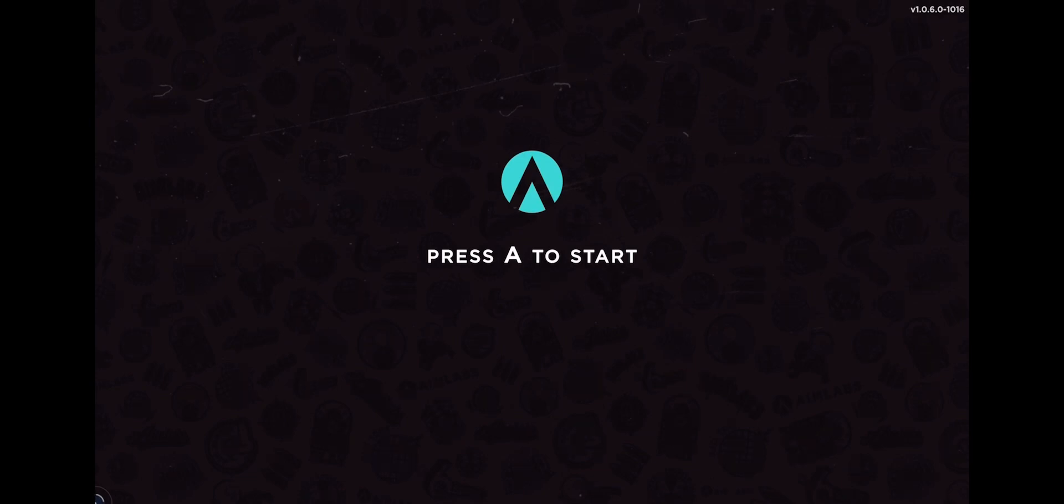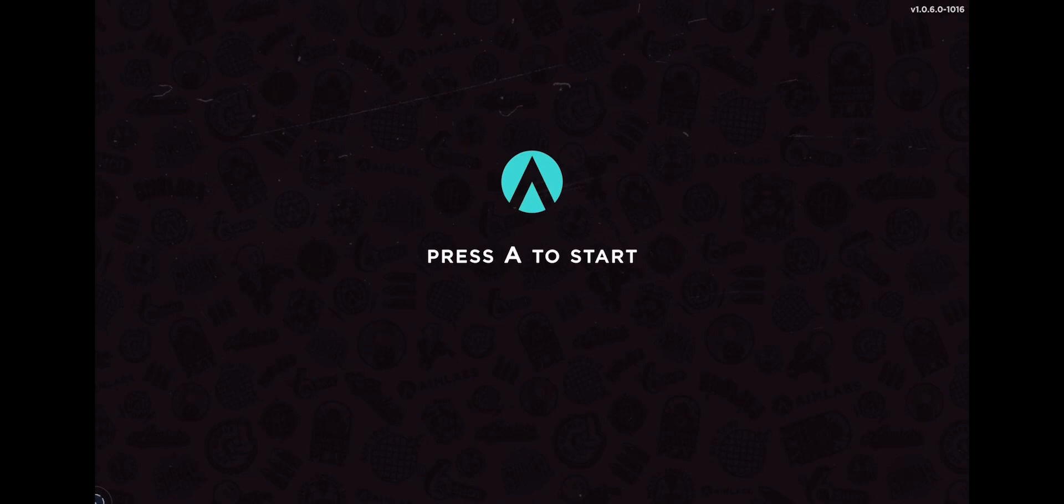You can get good at Fortnite, Apex, Rainbow Six Siege, and Warzone. So let's get into this.